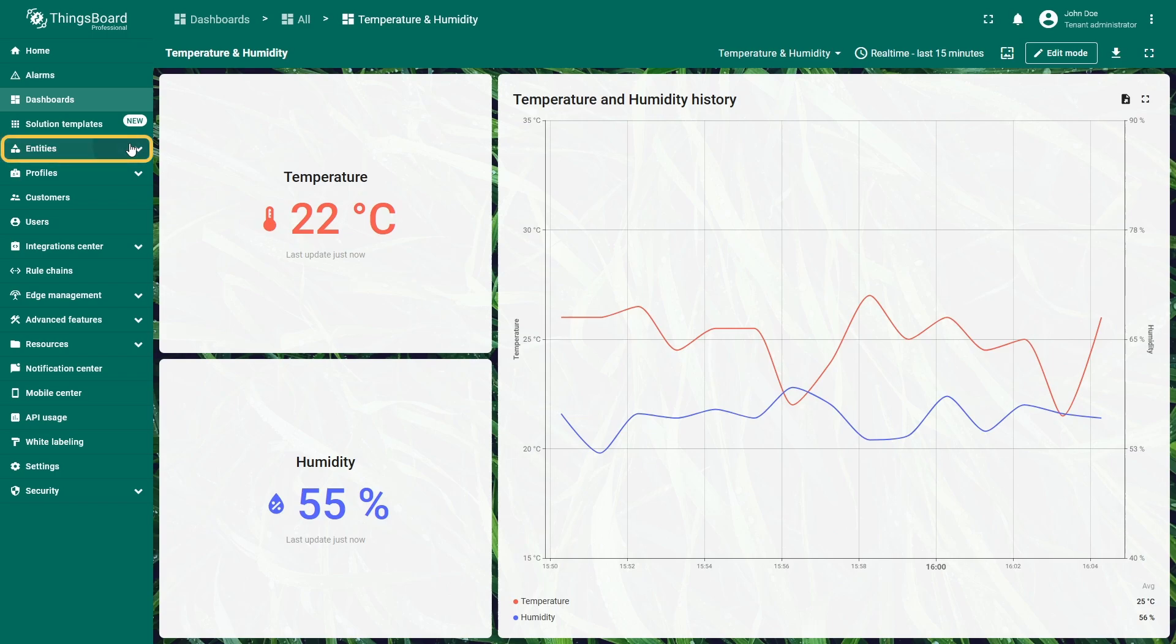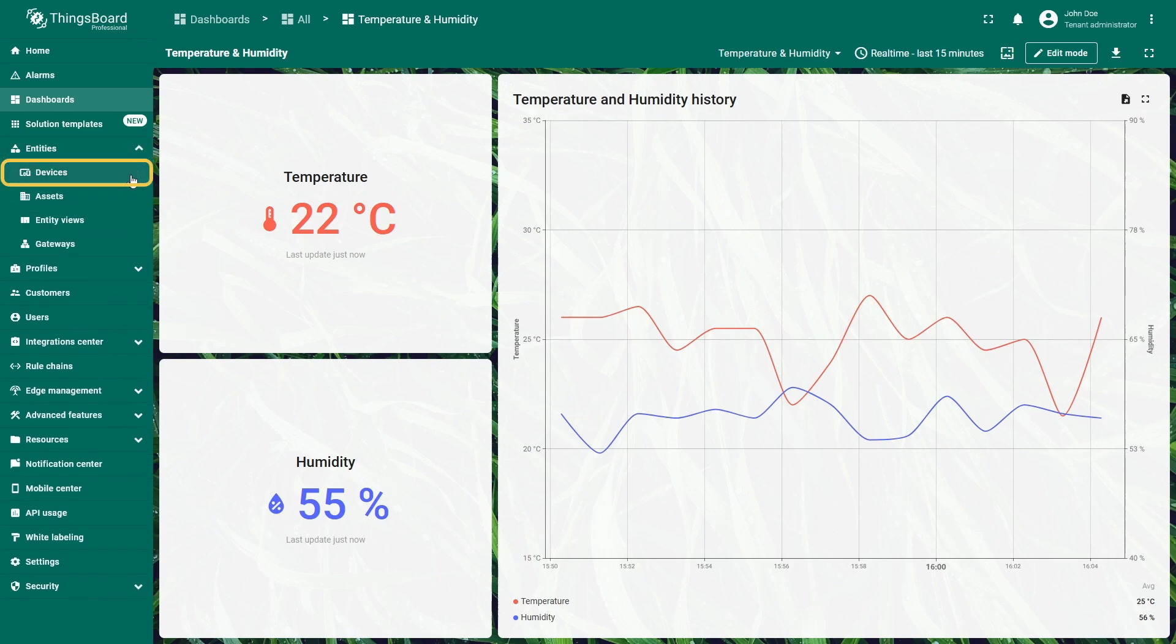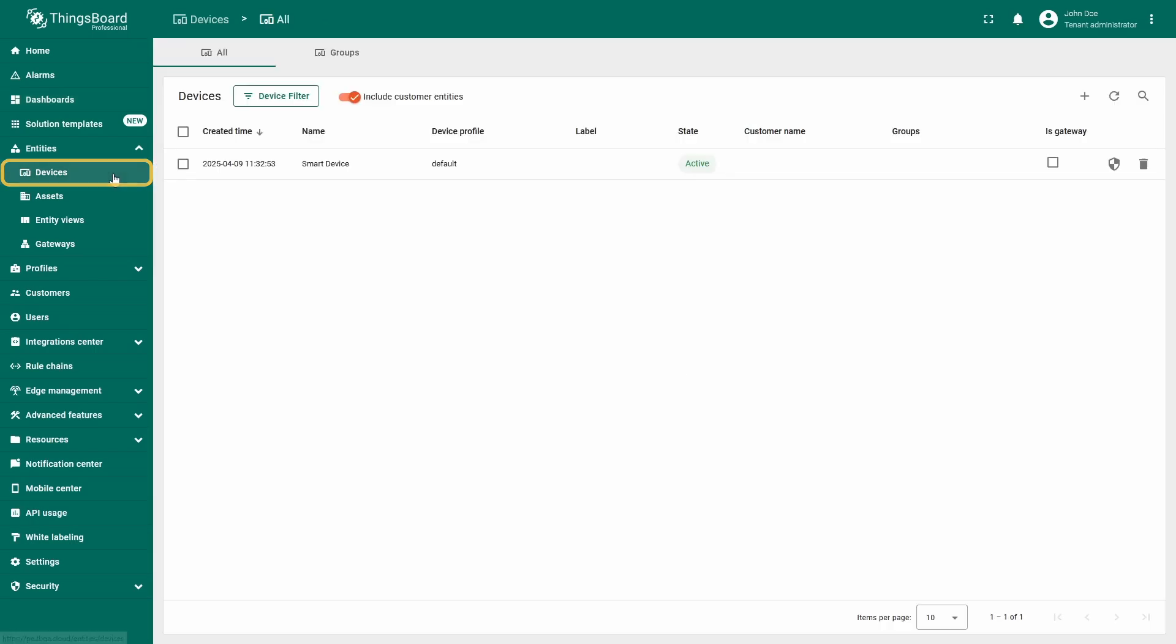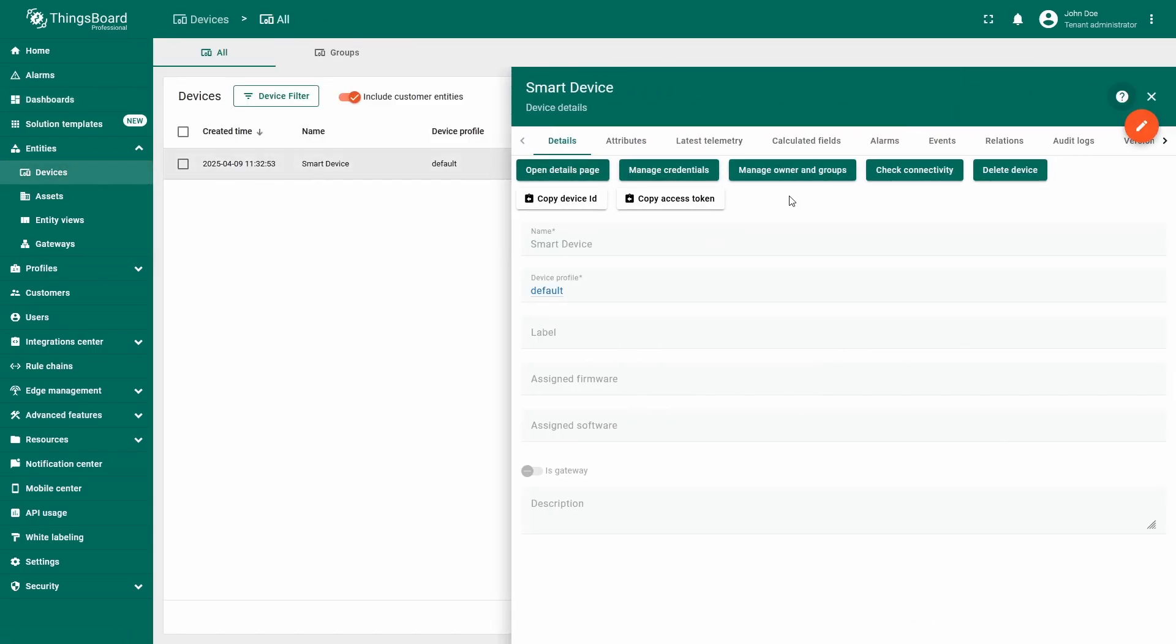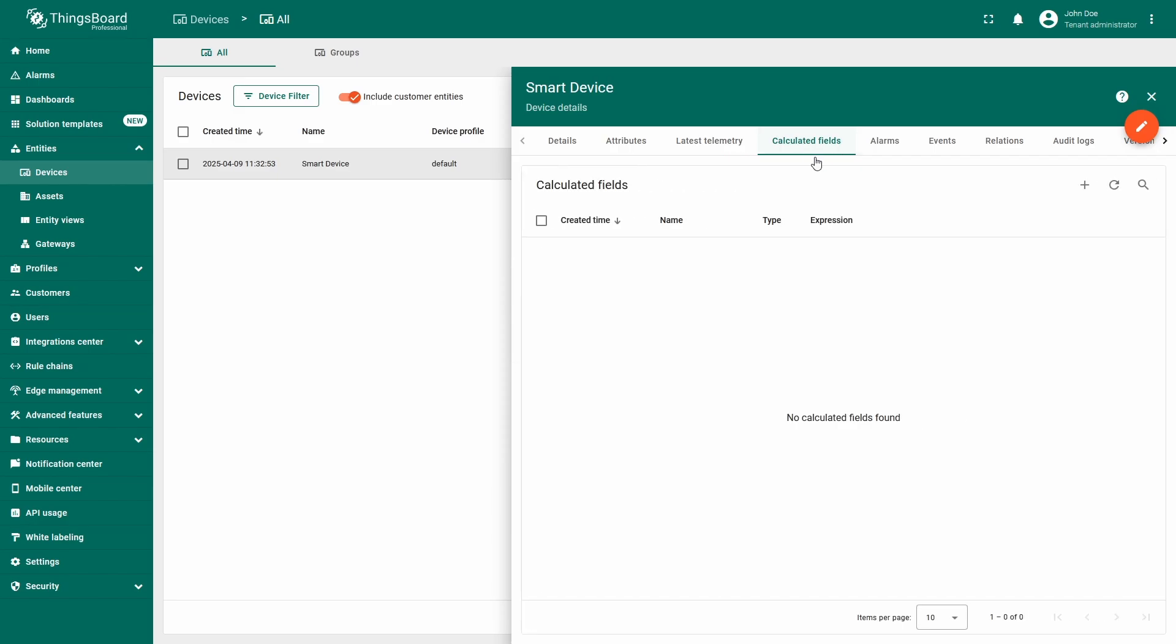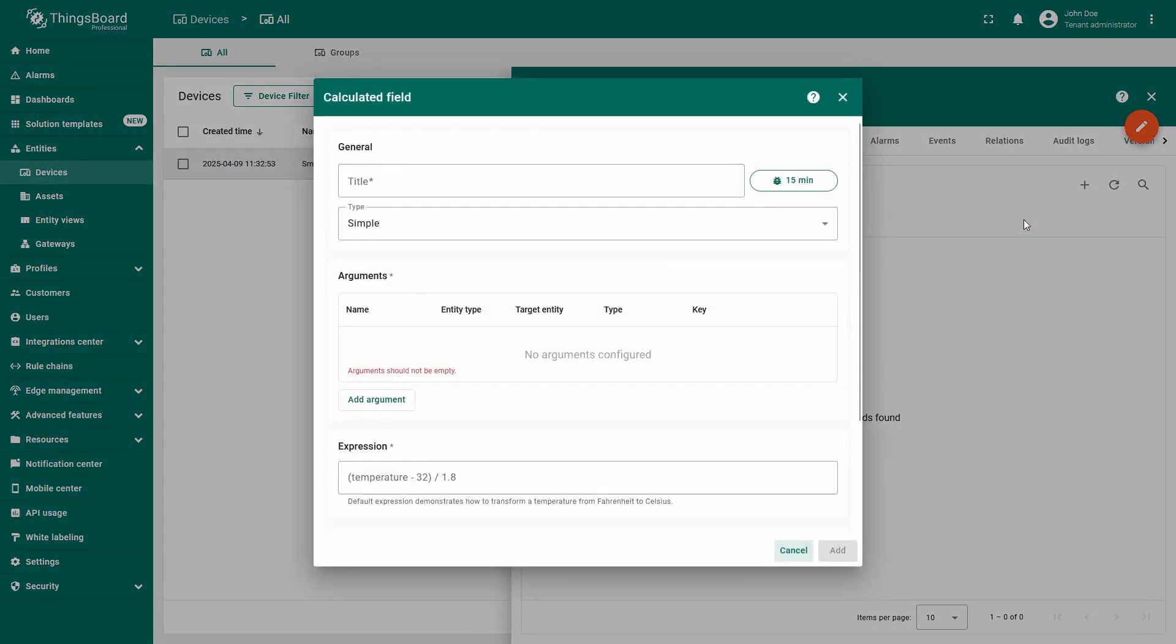I will go to the devices page, find the smart device, and click on it. In the device details menu, I will navigate to the calculated fields tab. Here, click the plus icon and select create new calculated field.